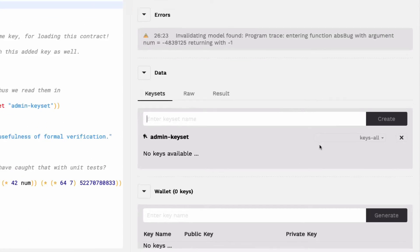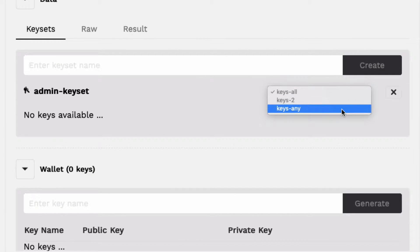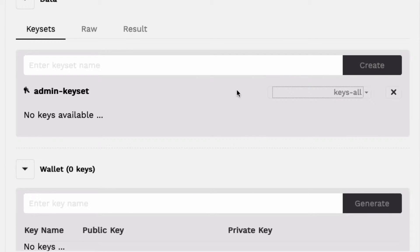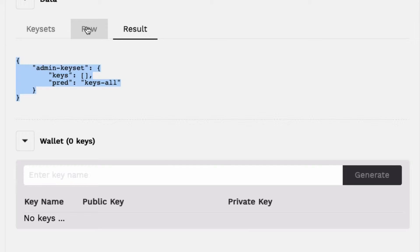You'll also see a dropdown that allows you to select keys all, keys to, or keys any. These options refer to the number of key signatures required to validate a transaction. Each key you create has its own JSON representation. In the results tab, you can see the keys you have created shown in JSON format. You can also create keys using the JSON format rather than the user interface.